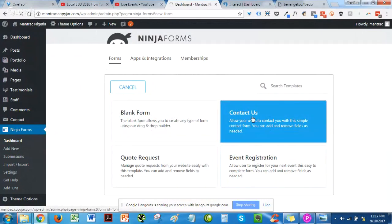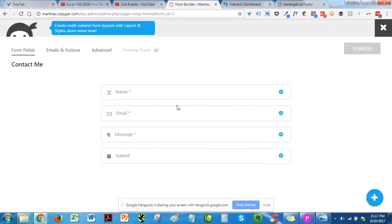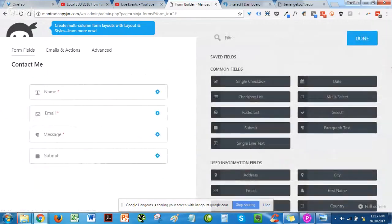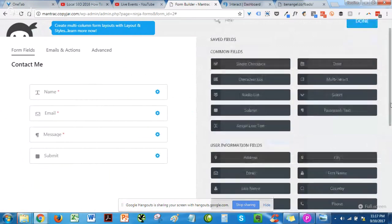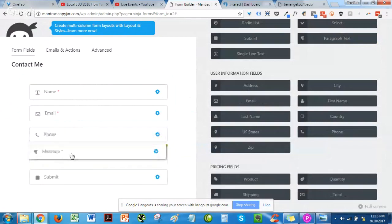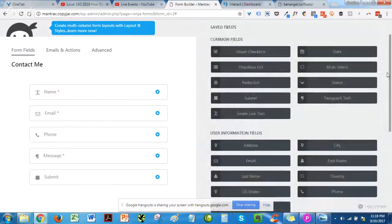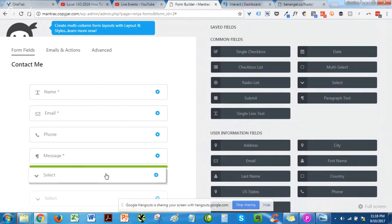I'm going to use one of the templates. This is the template. Now I can click on the plus sign to add and customize it. For example, you can add things like a phone number — just click on phone number, it's a drag-and-drop method. You can also add a radio button or dropdown by clicking on that and dragging it up.